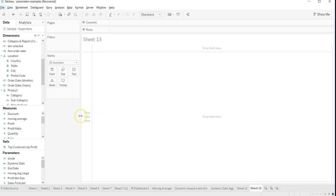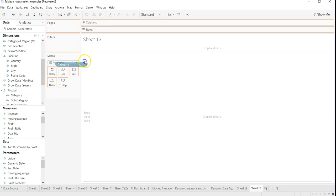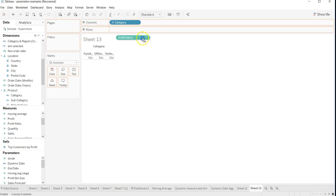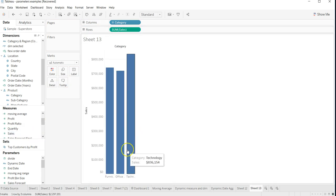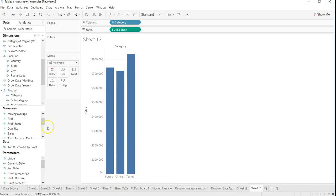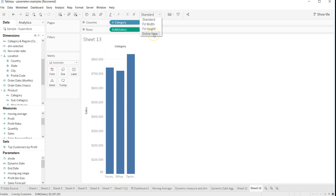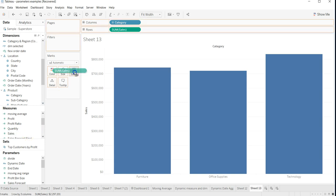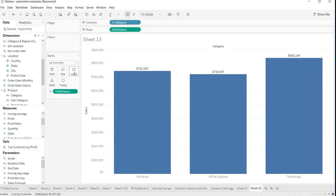Let's create a new sheet. First of all, what we need is the category and sales. I will click on fit width so that my labels will be displayed, because next I will display the labels.